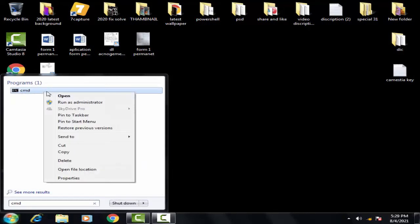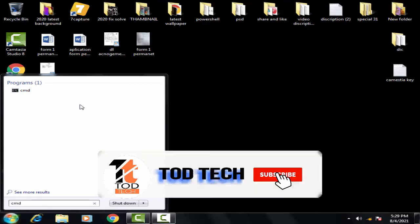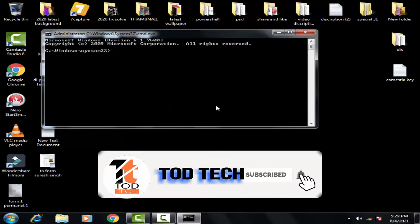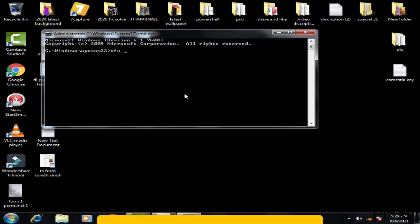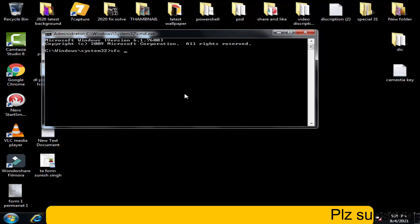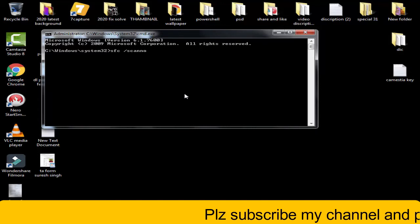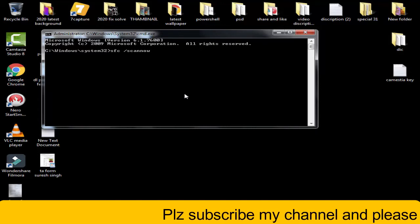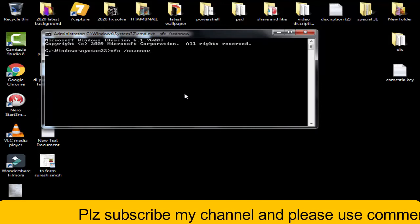You have to run it as an administrator. Click yes to give it access. Afterward, you have to type a command which is like this: SFC space forward slash scan now. And then you have to press enter.